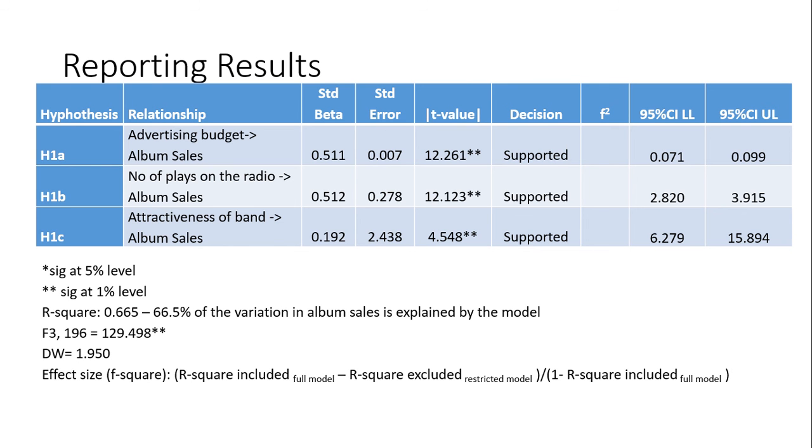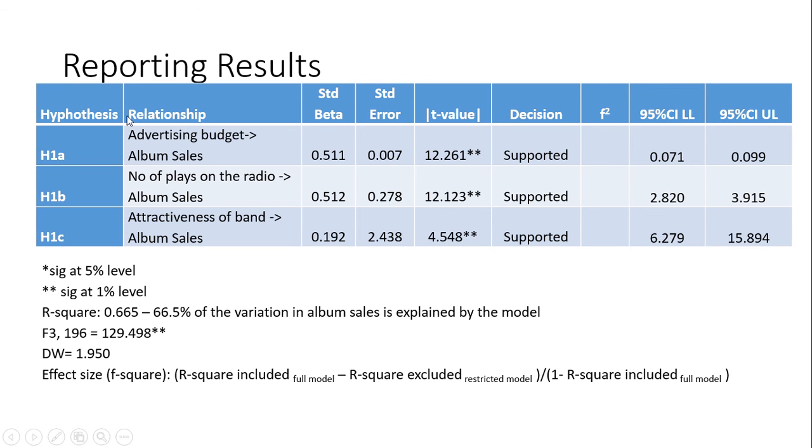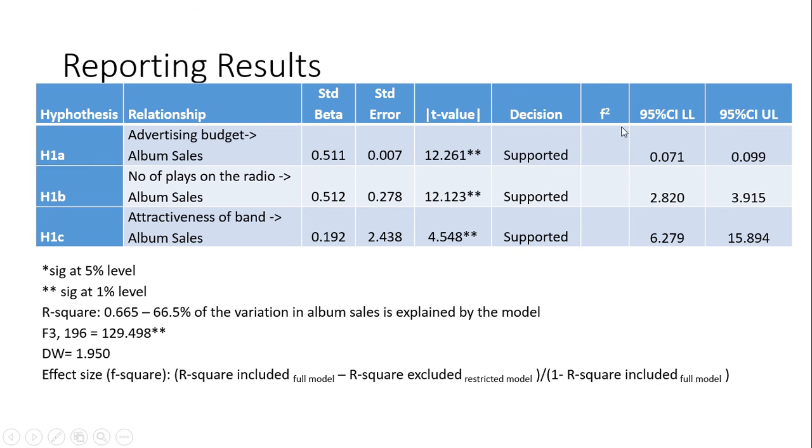So, using this Cohen's D, or Cohen's effect size, we take the R-squared included, which is the R-squared, this one, 0.665, minus the R-squared excluded. So, what we do is we take out one of the independent variables, and we run the regression only on these two variables, and we get a new R-squared, which is definitely going to be smaller. So, we take the full model minus the R-squared model excluded, and then we divide over the 1 minus R-squared included of the full model, and we put that as our effect size. So, we can check, once we've calculated these three effect sizes, we can check how much each of these significant relationships has an effect on the population.